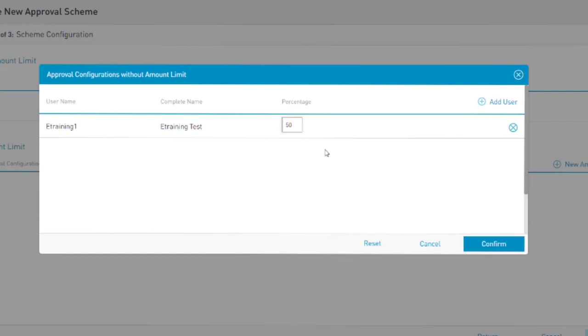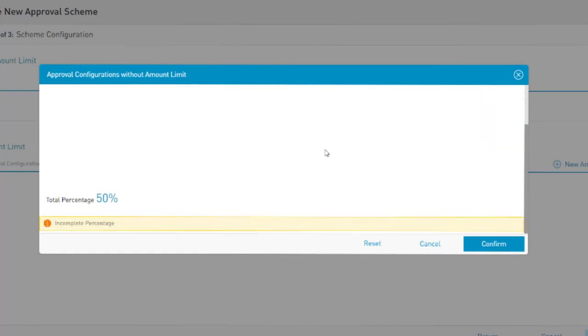All approval schemes contain approval percentages. These essentially define the user's authority to approve the transaction in that scheme. If 50% is assigned to the first user, it suggests they can only provide a 50% approval rate. The scheme, though, must achieve a minimum 100% approval rate for the transactions to be approved and executed.